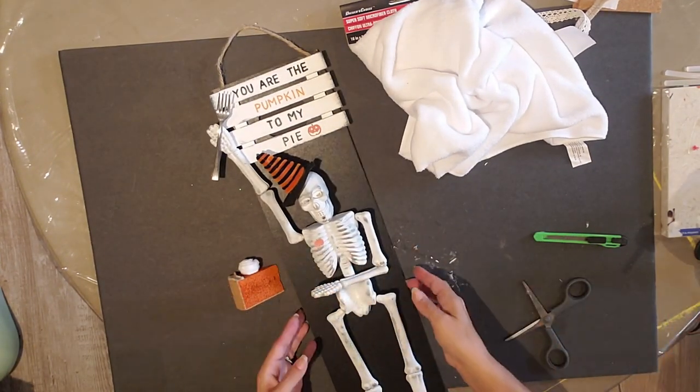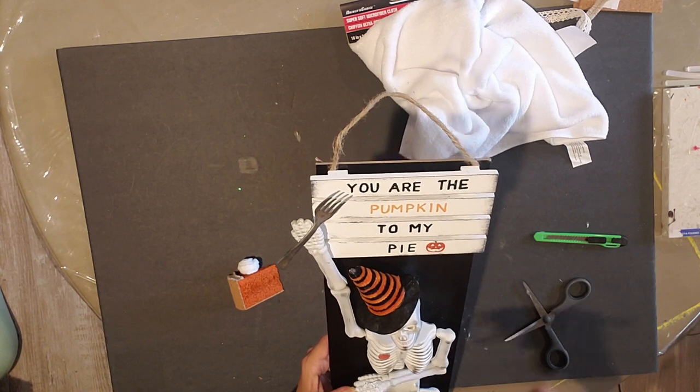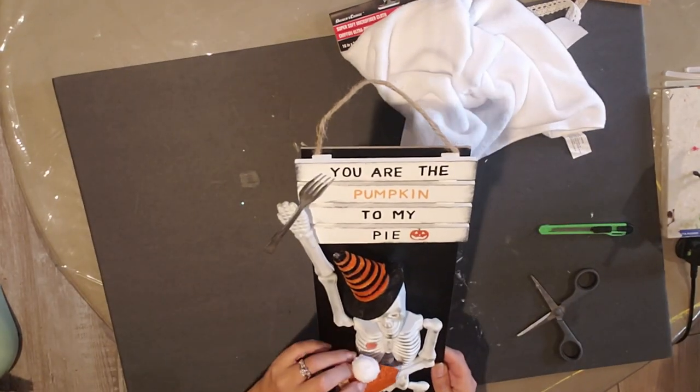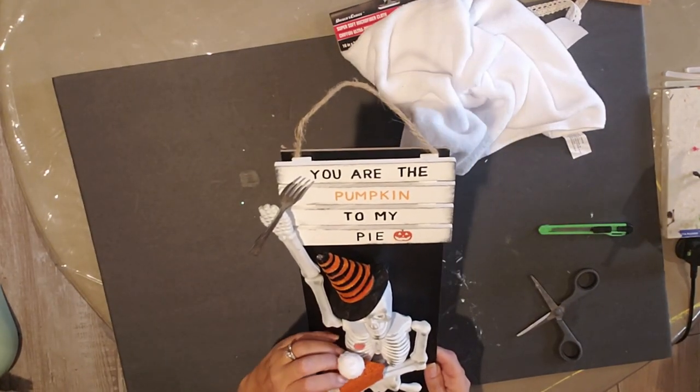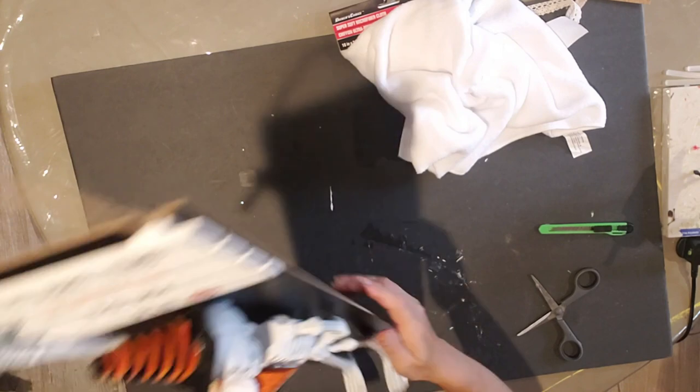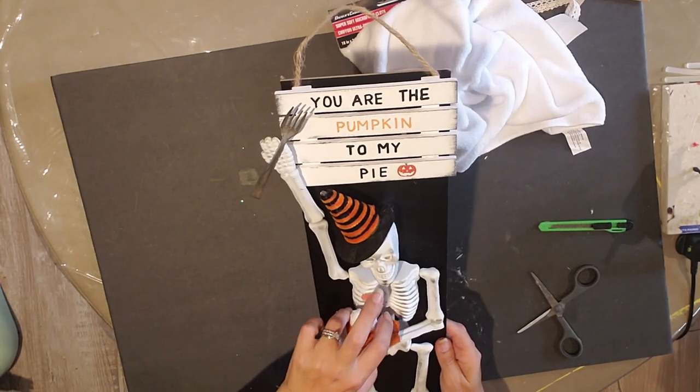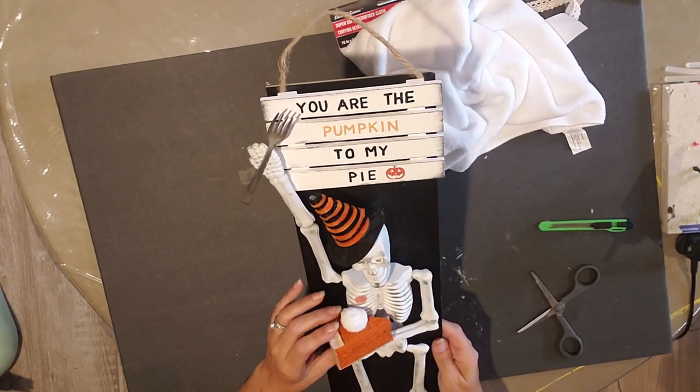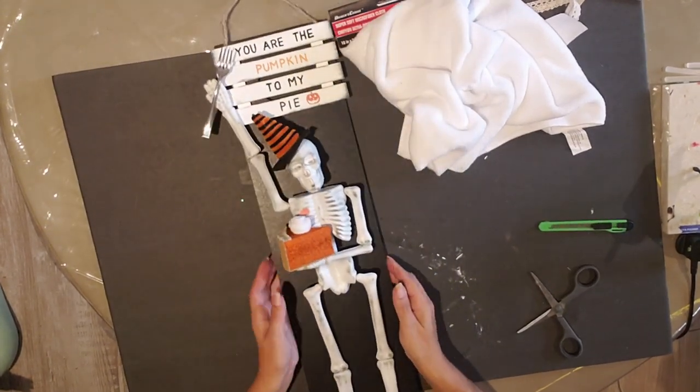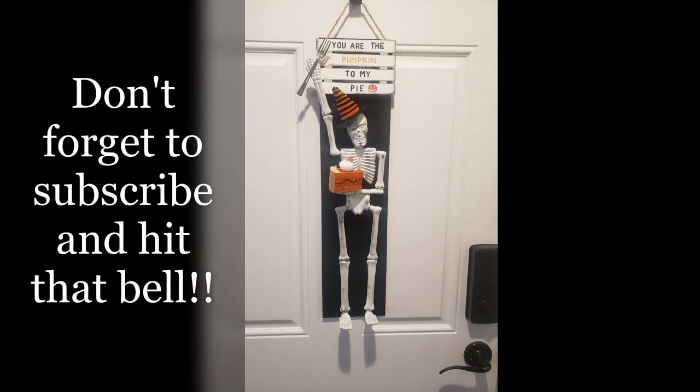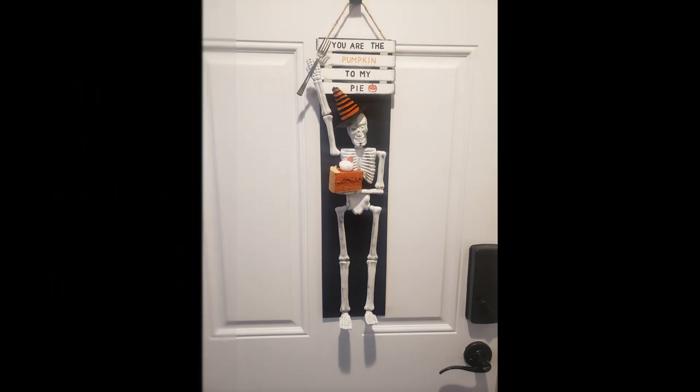And now I'm going to hot glue it right into his hand. I think it turned out super cute. Well, if you like what I'm doing, subscribe to my channel. Thanks for watching. Bye everybody.